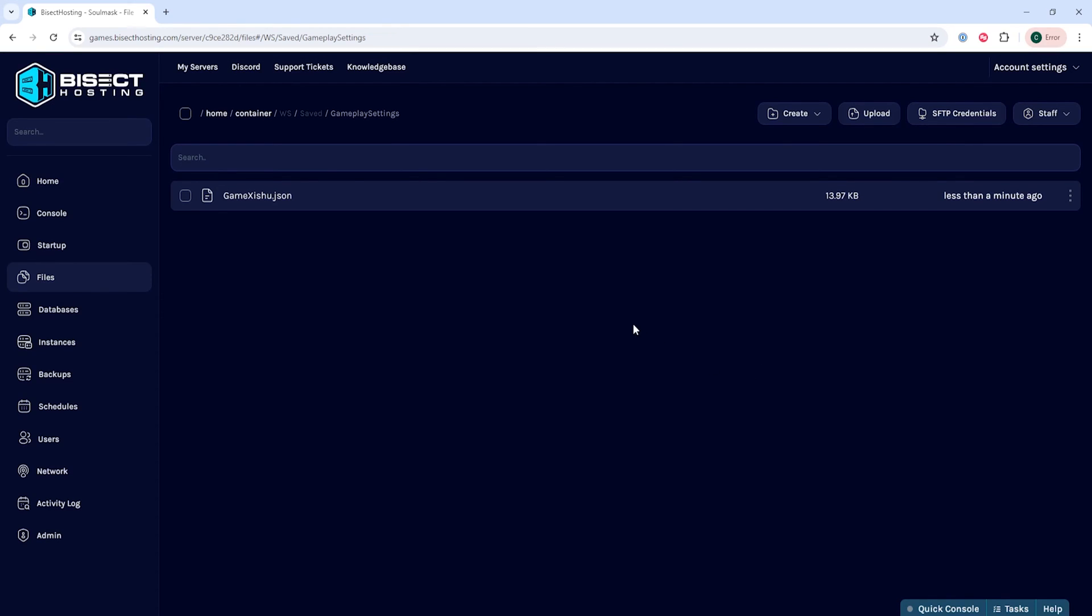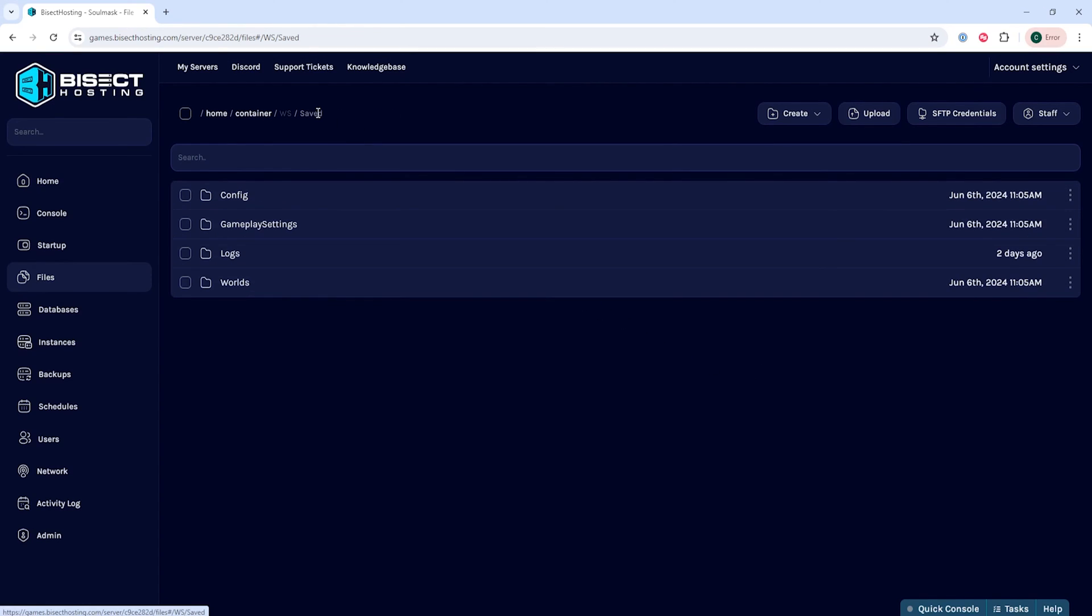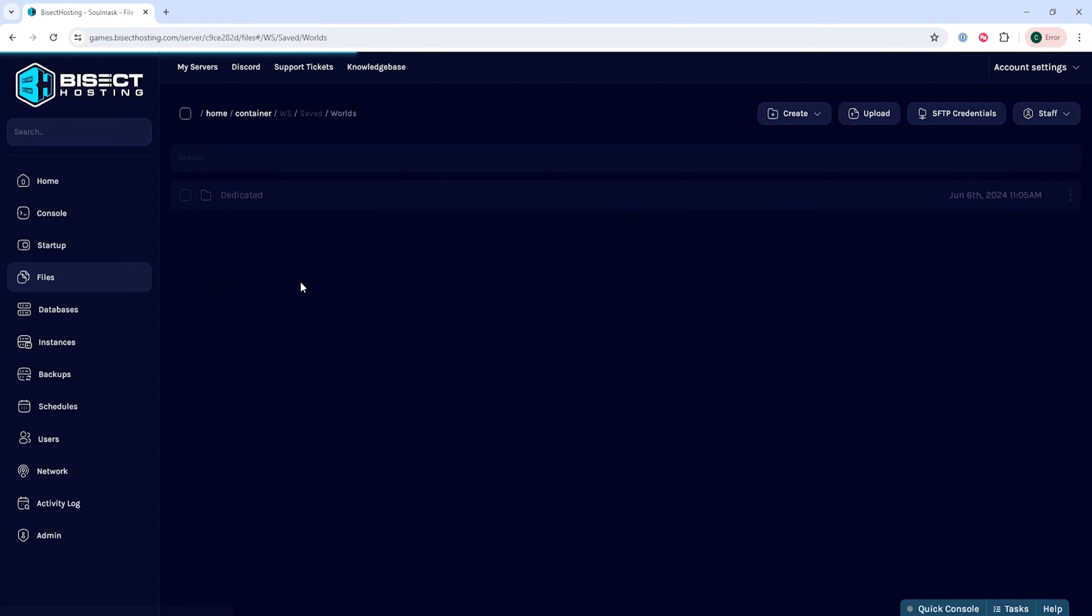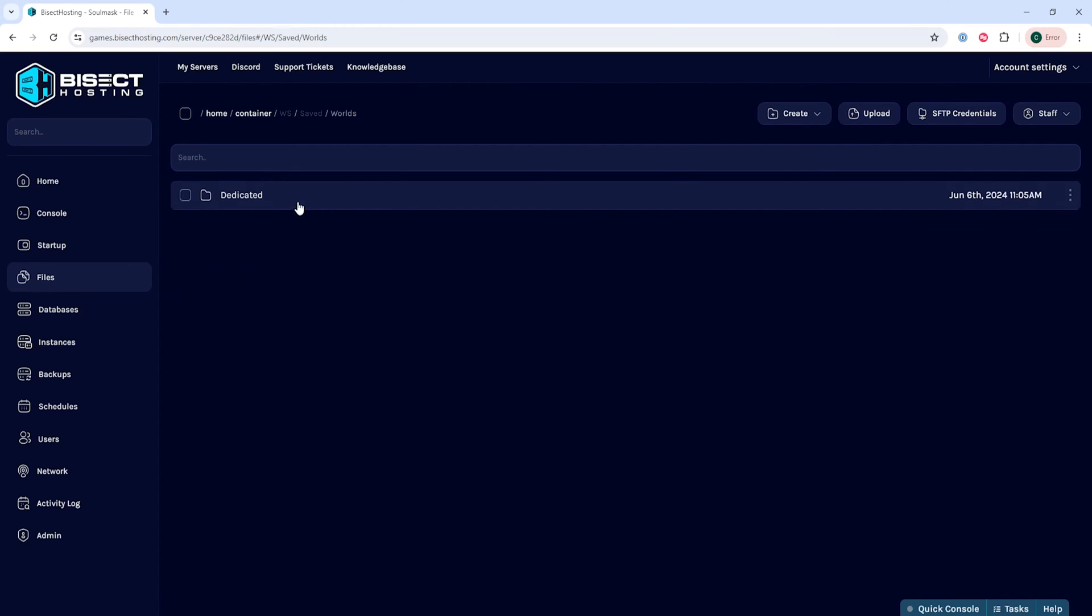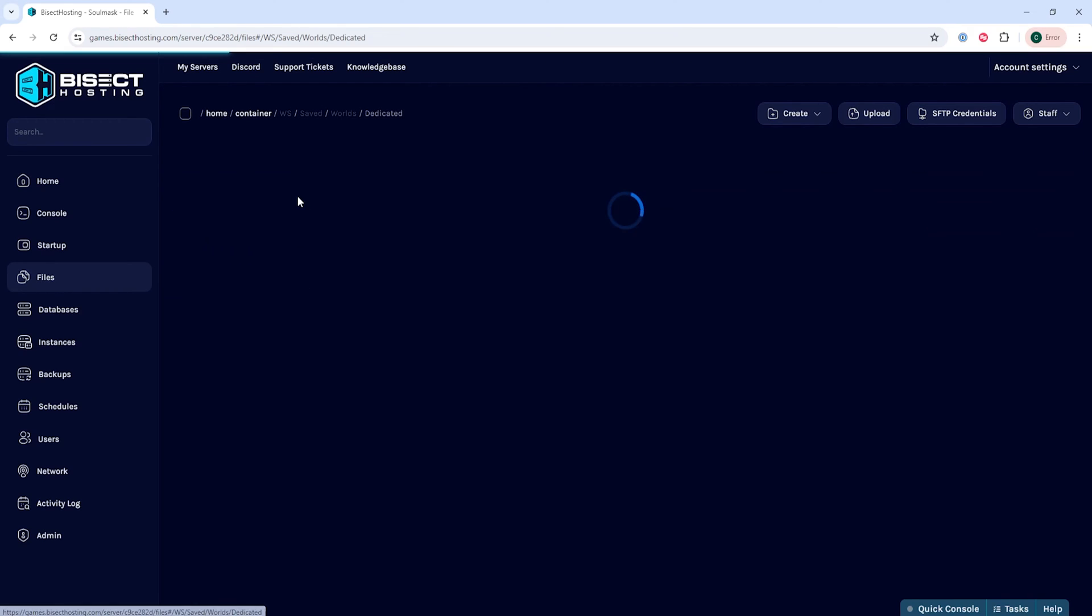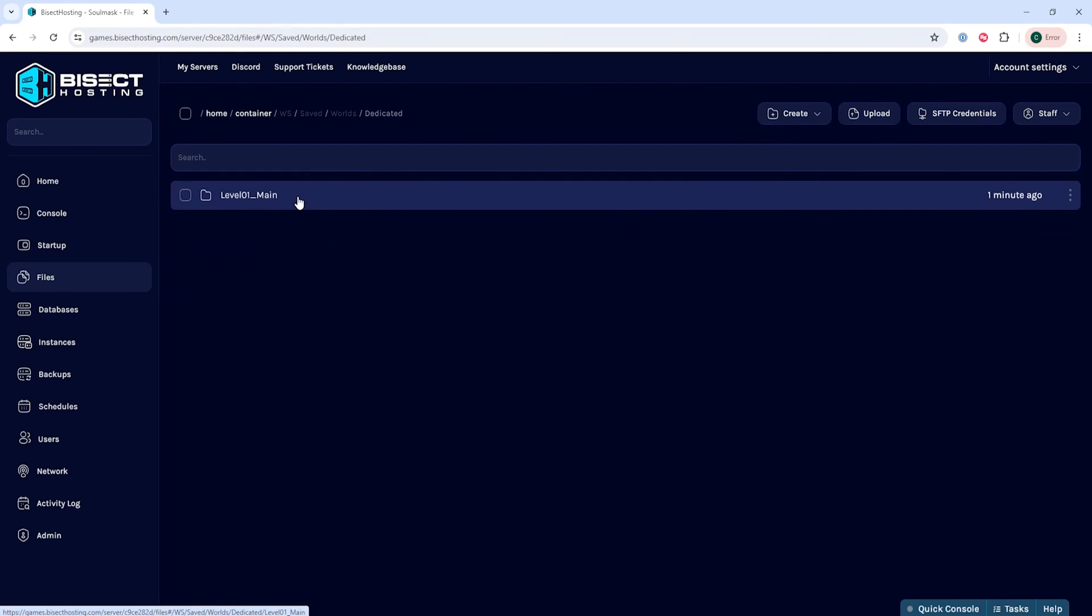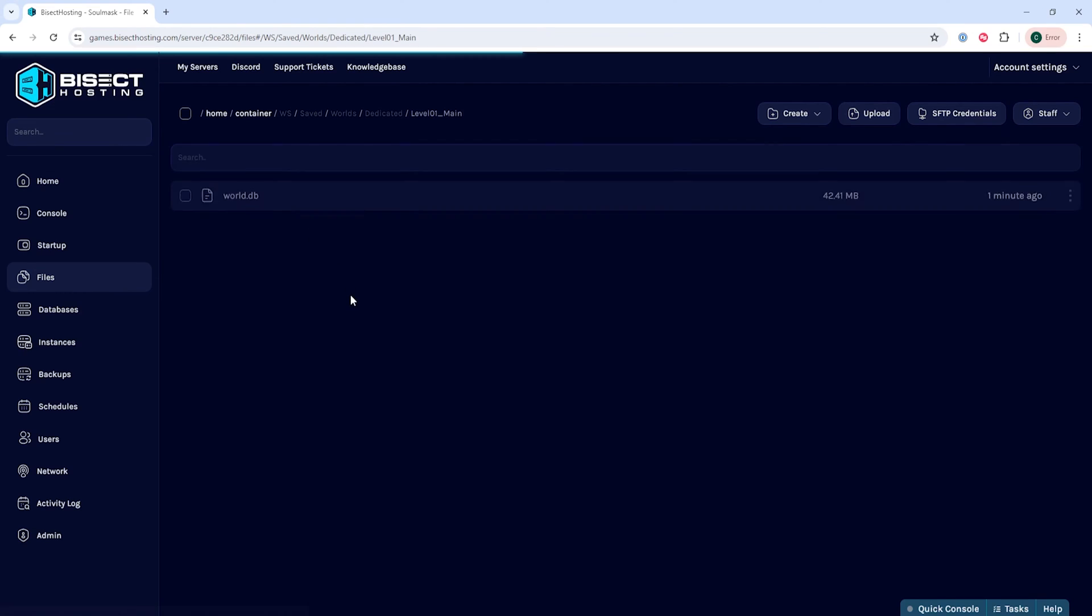Once we've renamed that, we can go into the saved folder, then the worlds folder, then the dedicated folder, and lastly the level zero one underscore main folder.